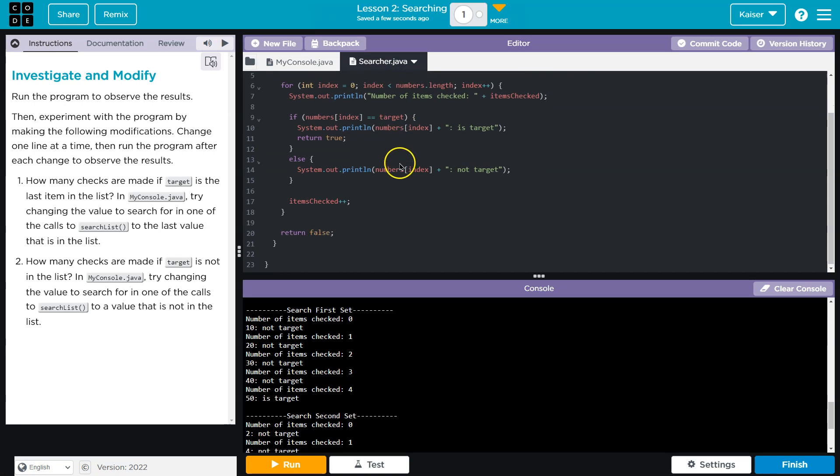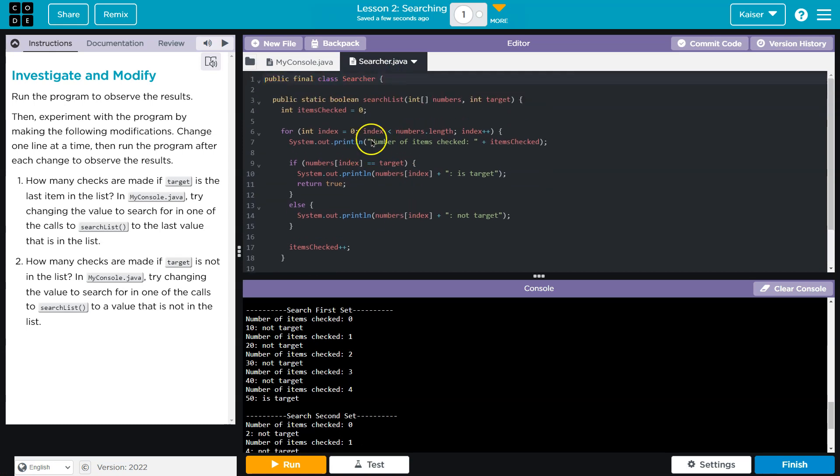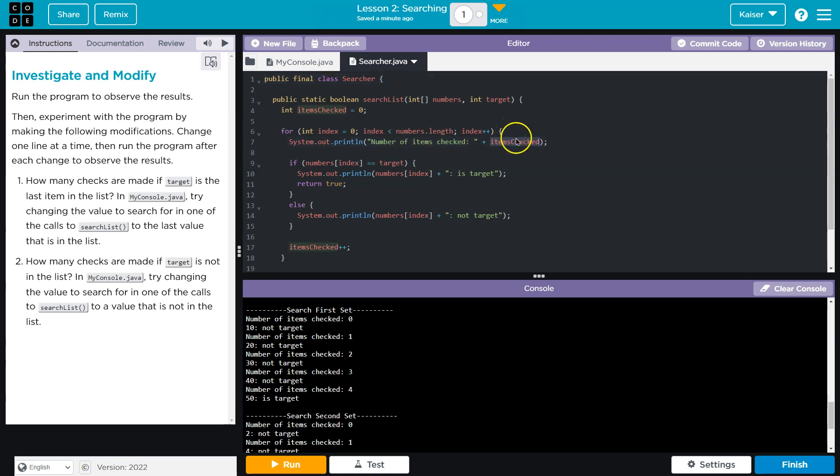So let's just real quick take a peek at search. For zero, index is less than numbers.length, index plus plus. Okay. Numbers of items check. So number of items check. What is this printing out? This is just printing out our count. The count is incremented here.